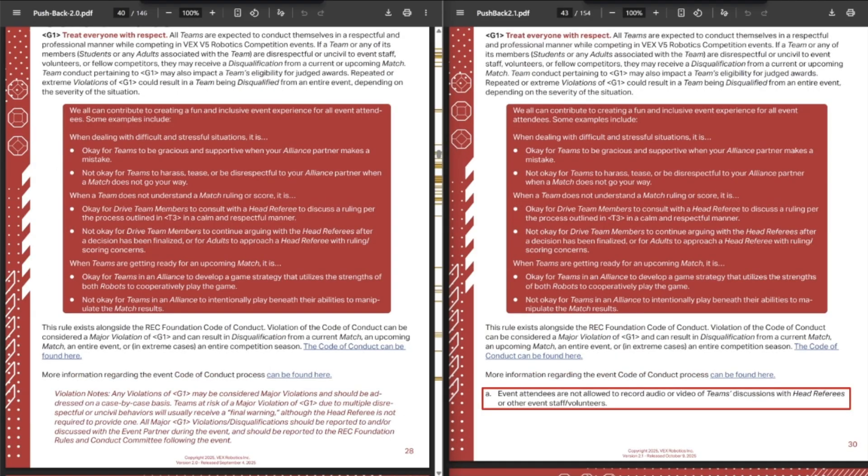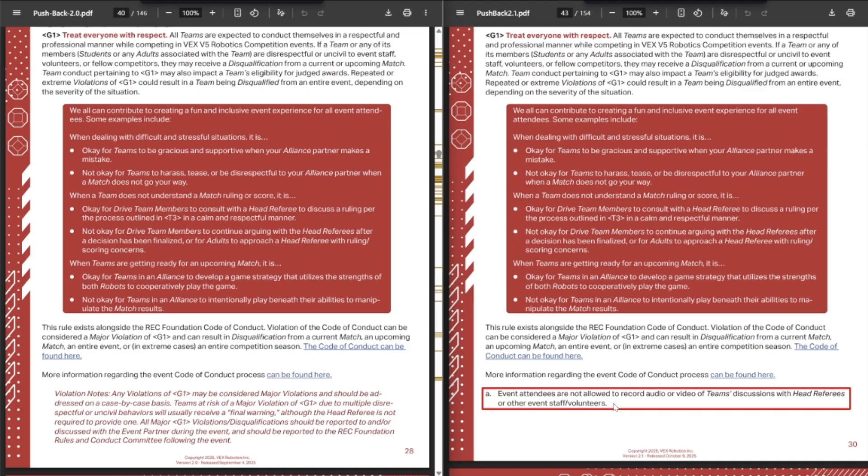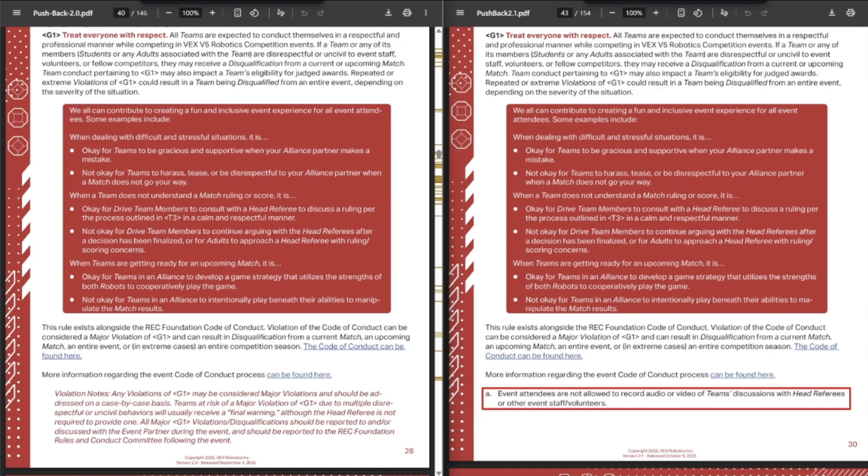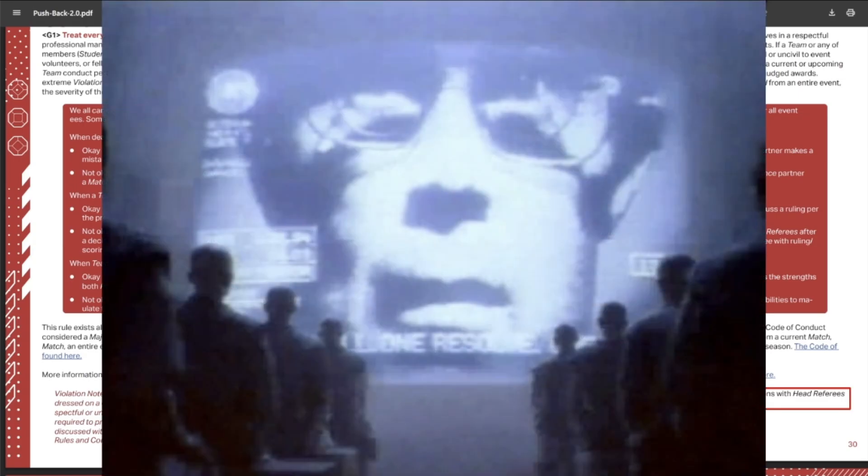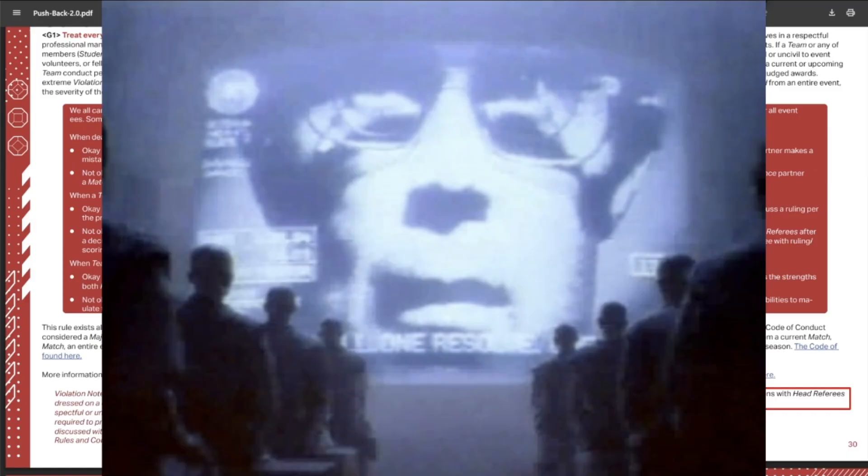This is an update to G1, which most people probably weren't expecting, where basically it says event attendees are not allowed to record audio or video of teams' discussion with head referees or other event staff such as volunteers. So it's probably a good thing that we don't have people recording their conversations with the head referee and posting them on Discord. But it's also kind of a bad thing that there is no record of these conversations and it could go into a he said, she said thing. But I get why this rule is here. I don't like that there is no, I guess paper trail, but it's not paper, it's like video. But I will not be elaborating on this. Those who know, those who know. I do not want big GDC coming after me right now.